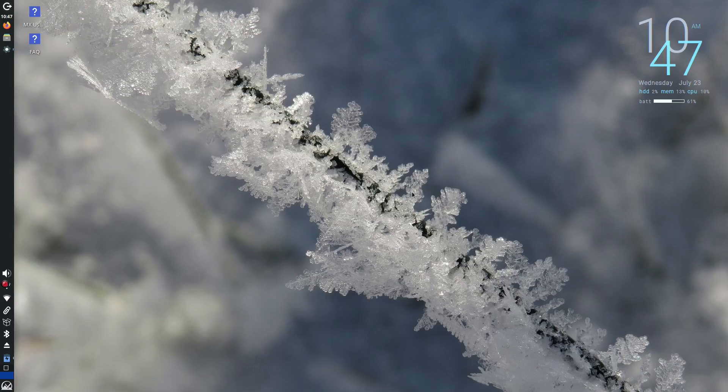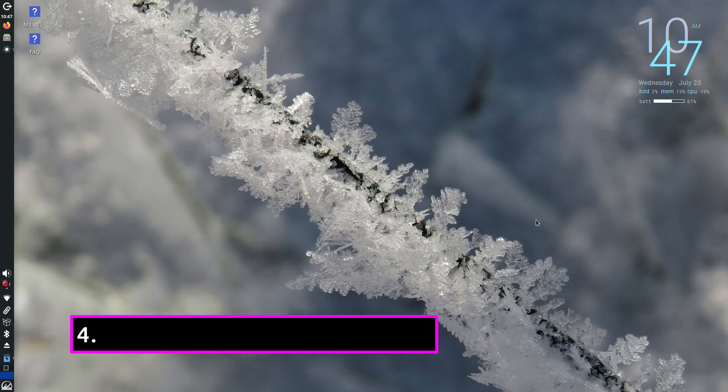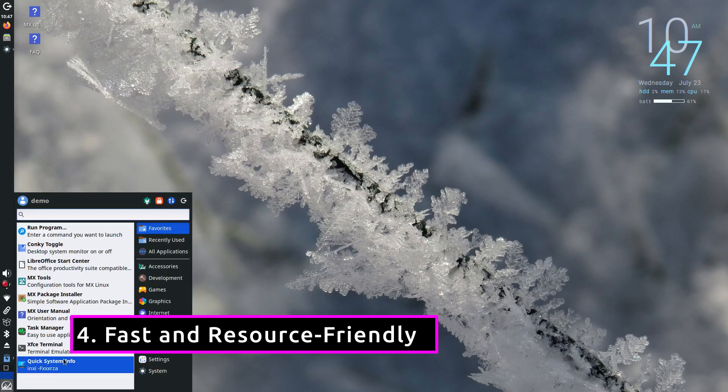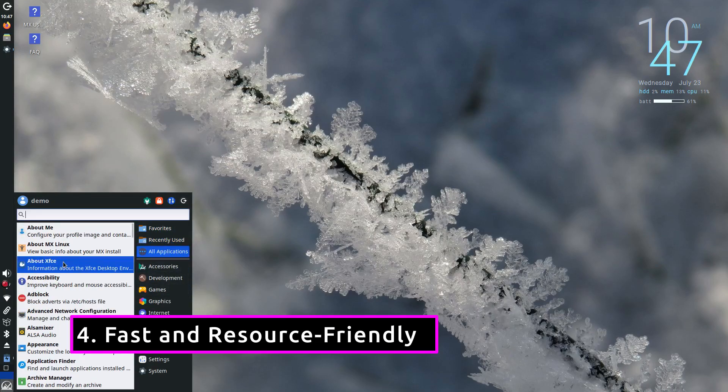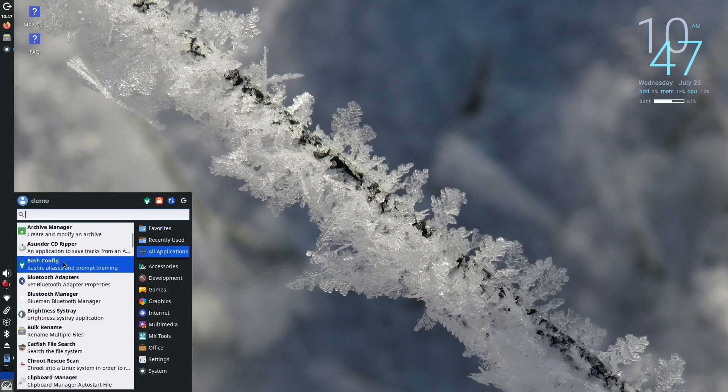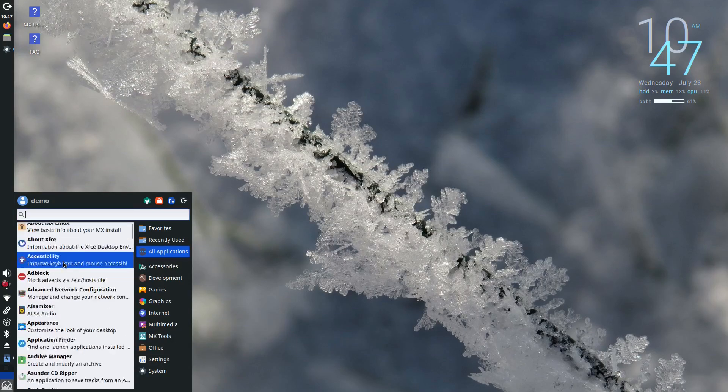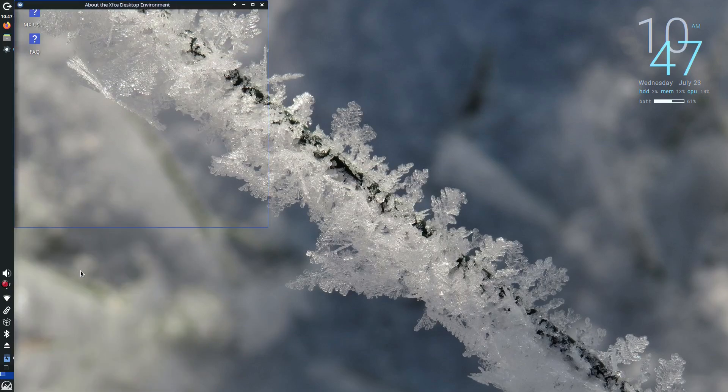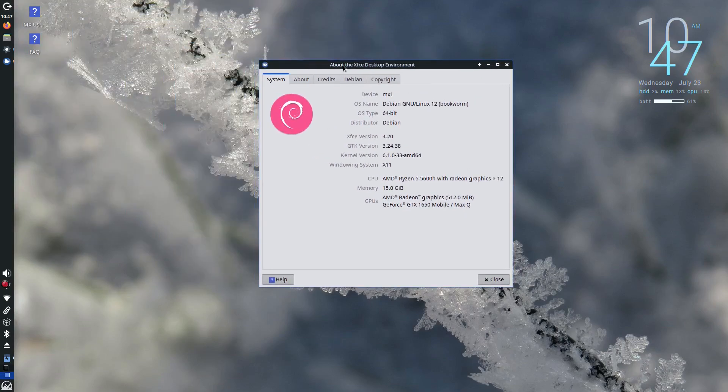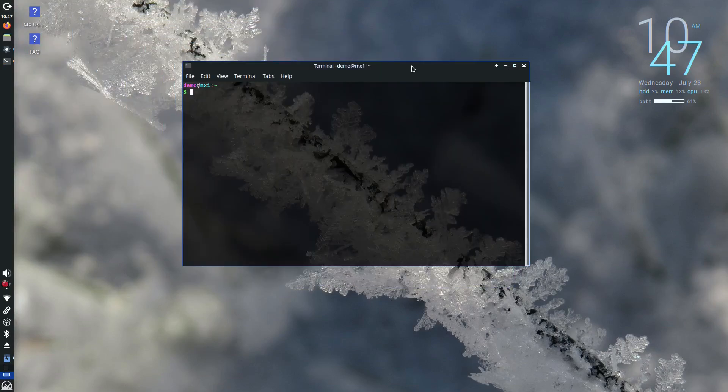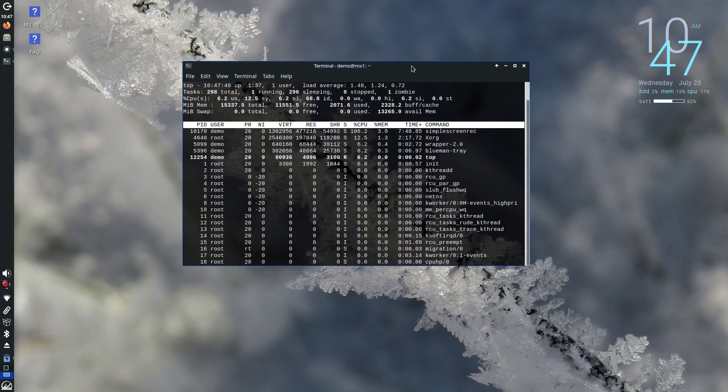Even on old hardware, MX Linux performs like a champ. It boots quickly, runs smoothly and uses just a few hundred megabytes of RAM when idle. On a 32-bit machine, that kind of efficiency is crucial, especially if you're working with 1 GB of RAM or less.